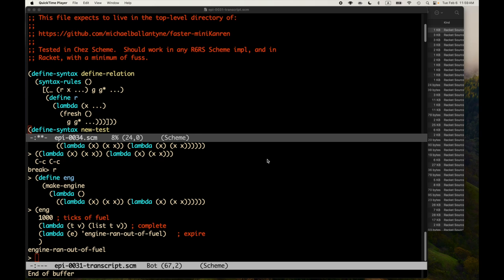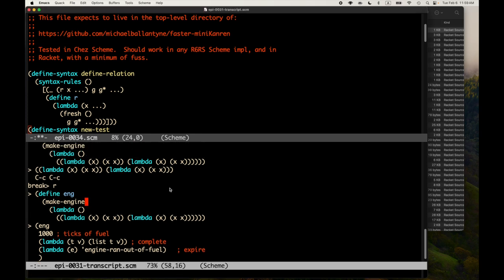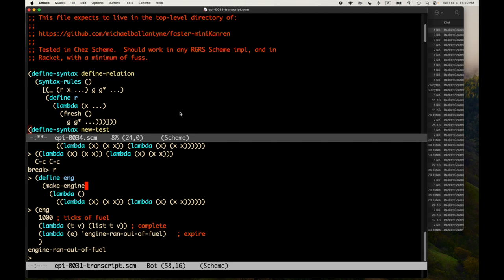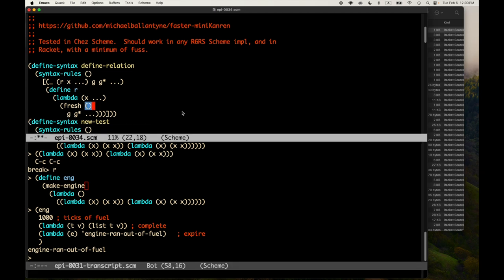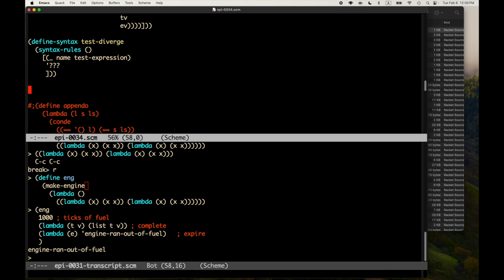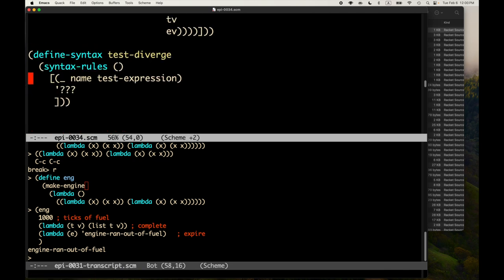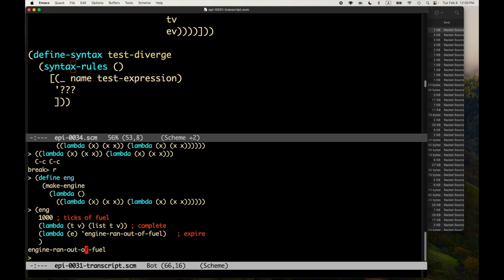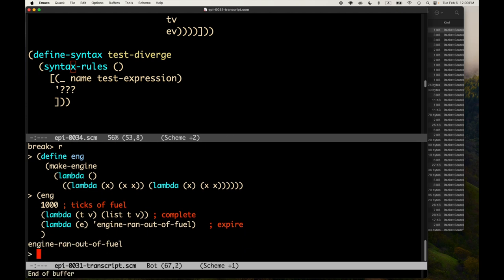Hello, welcome back to Scheme Macros. In the last session, episode 31, we started designing a macro for testing divergent programs — programs that were expected to go in an infinite loop. We got the beginning of the macro, and we're going to use engines to implement this.